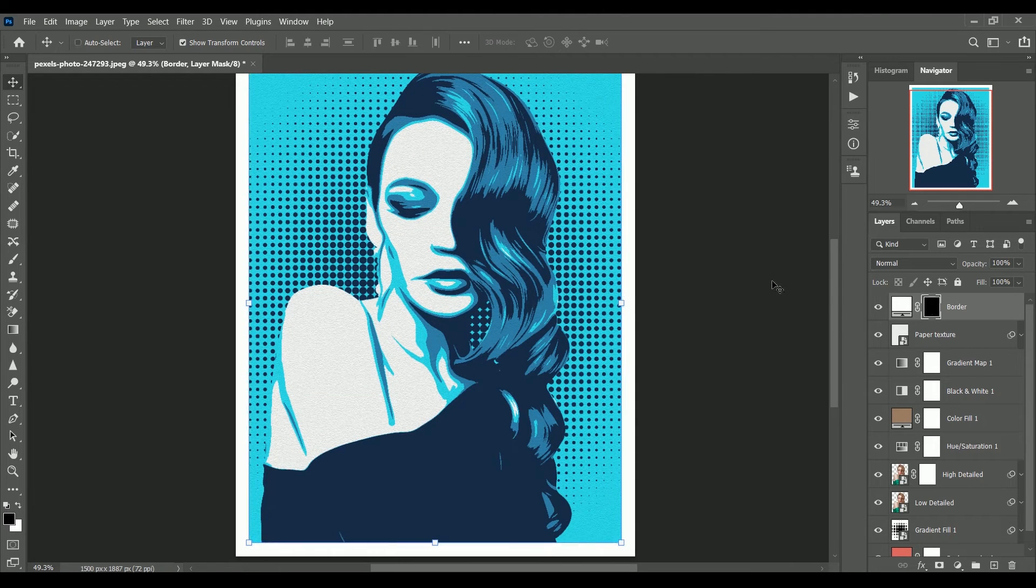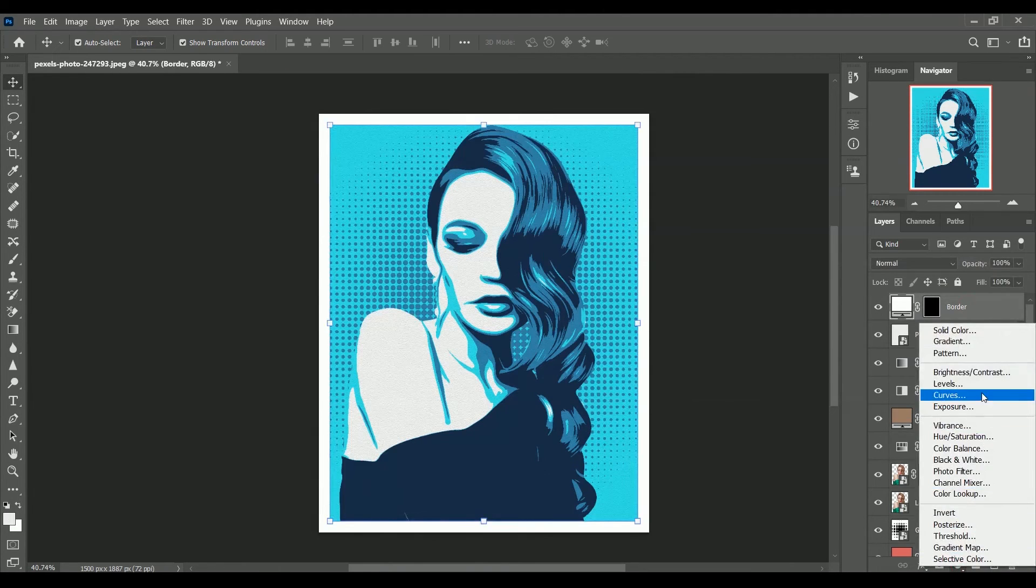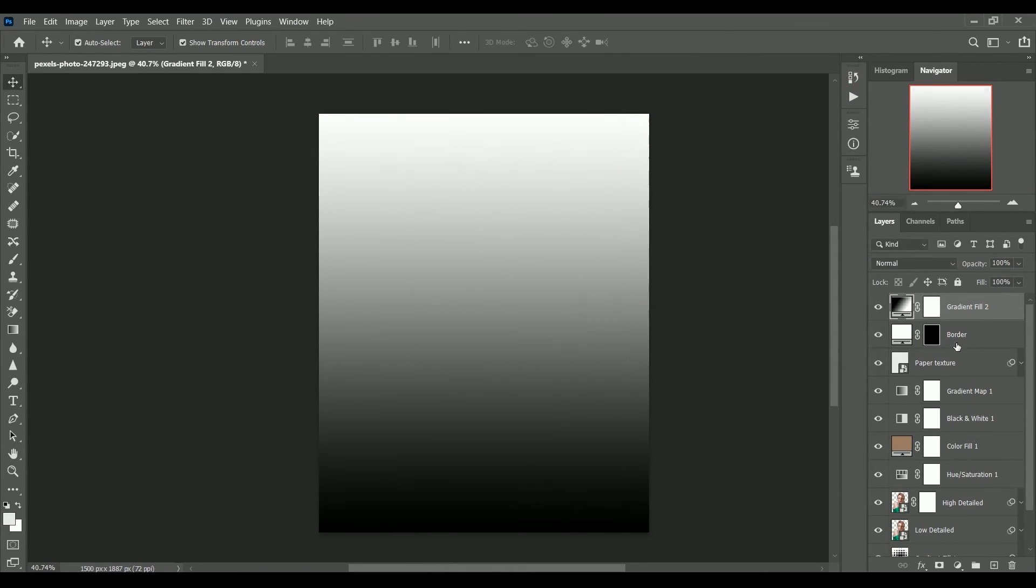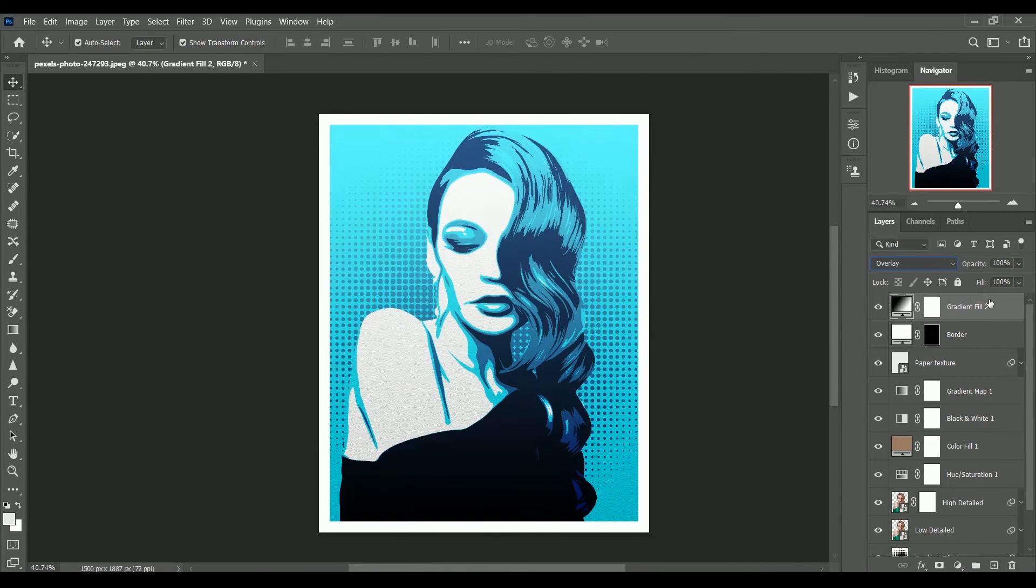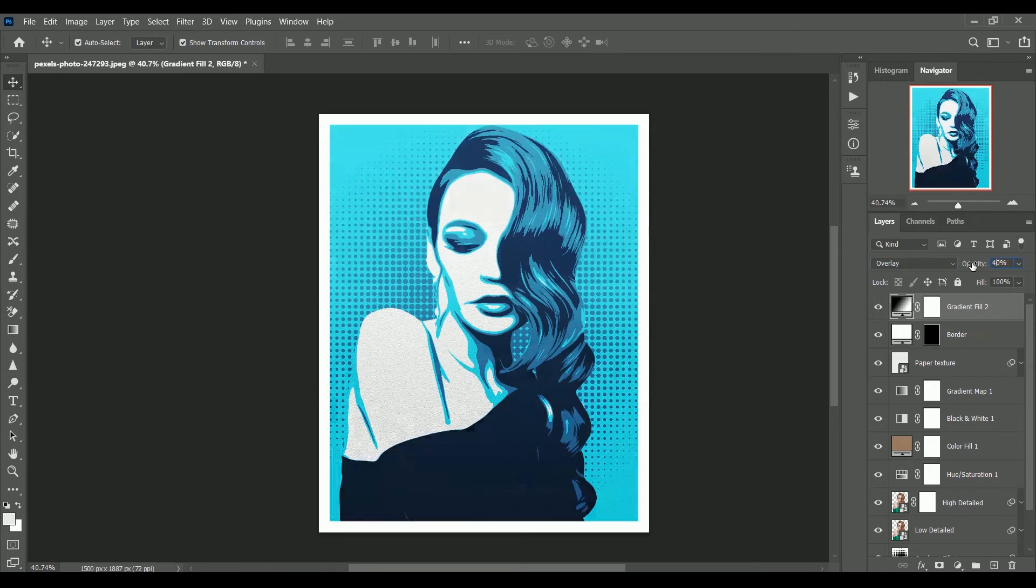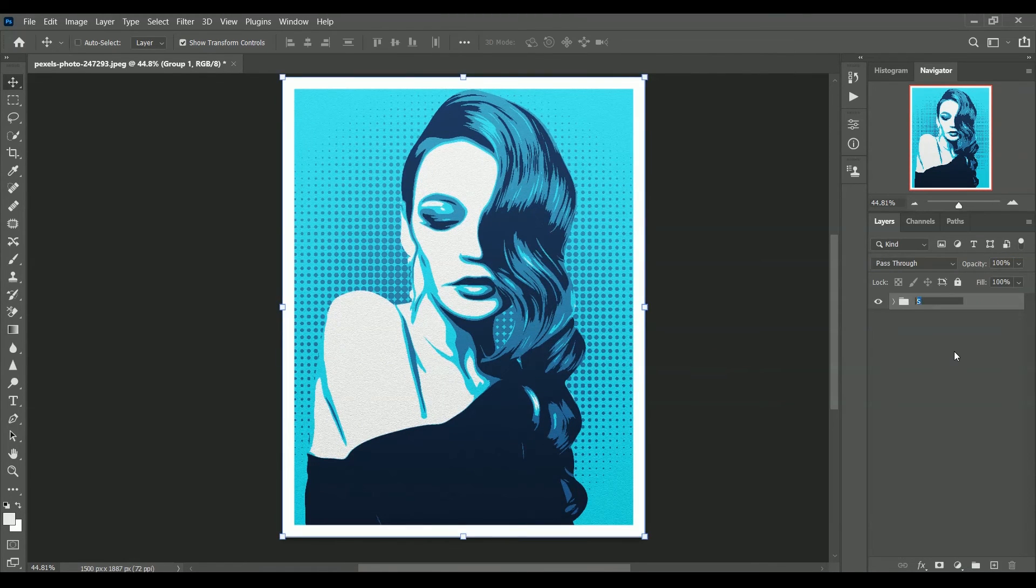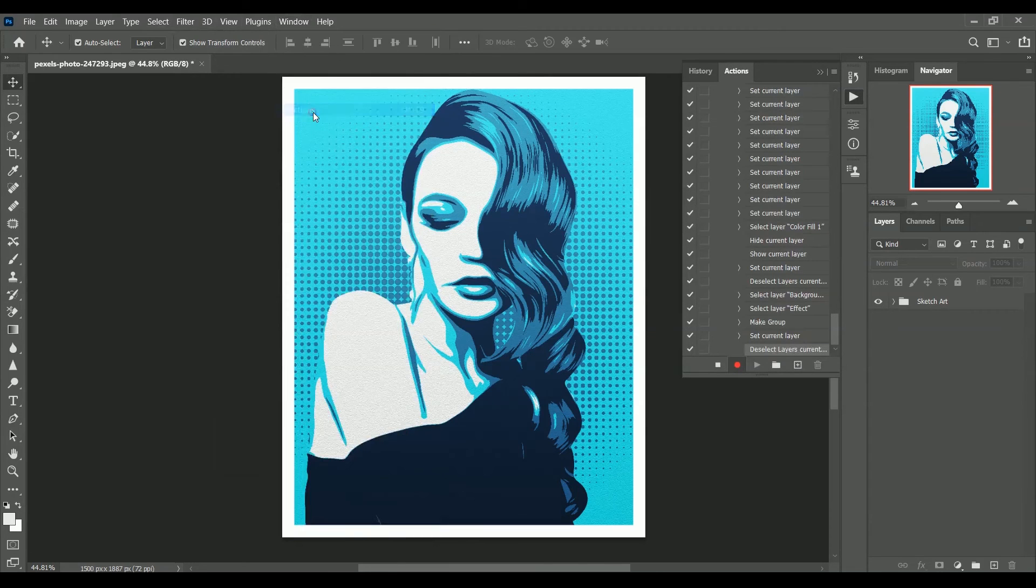Press ctrl d to deselect. Let's add another gradient of black and white and set layer mode to overlay. Make its opacity to 40%. Now create a group of it. Let's stop the action. Go to windows actions. Stop recording it.